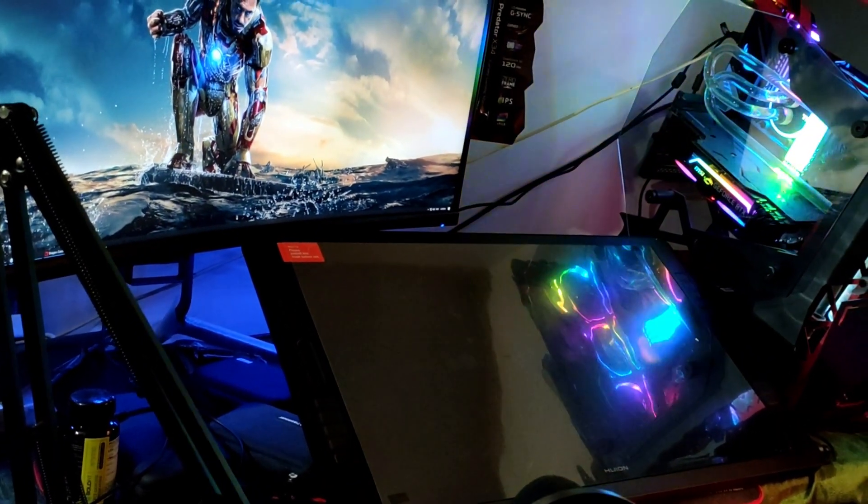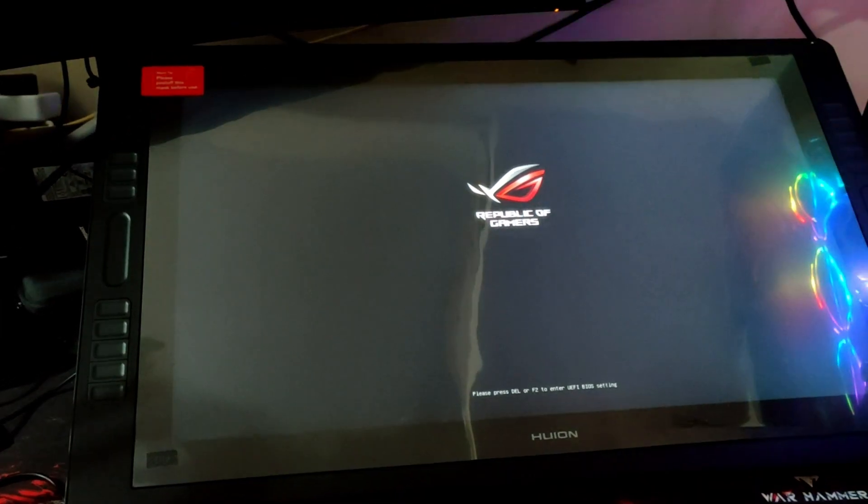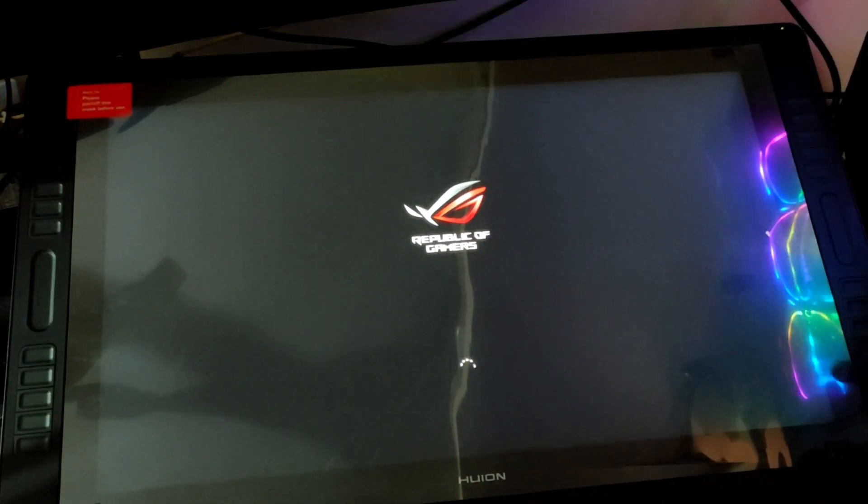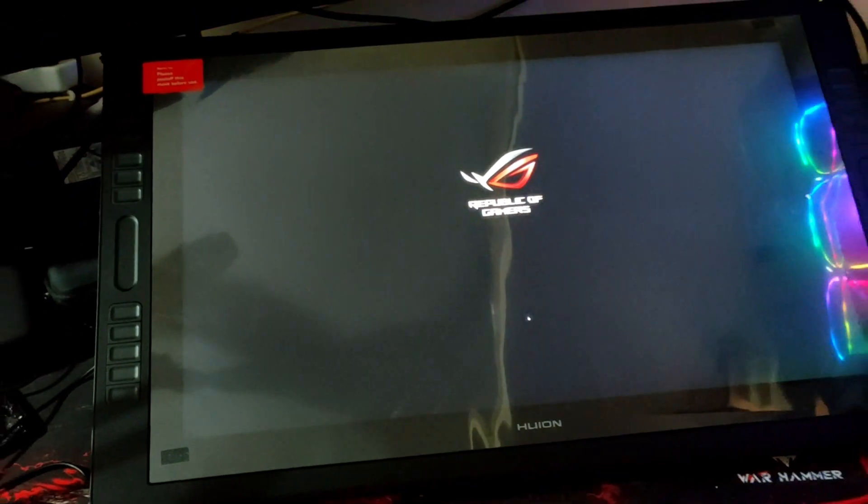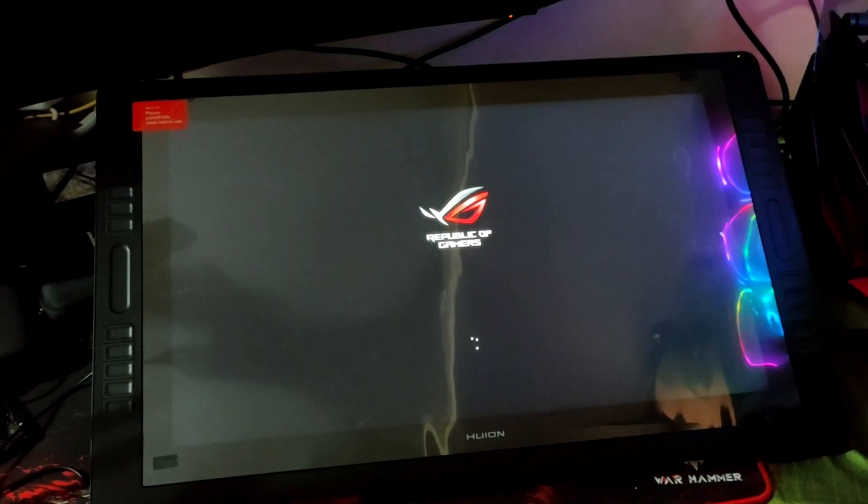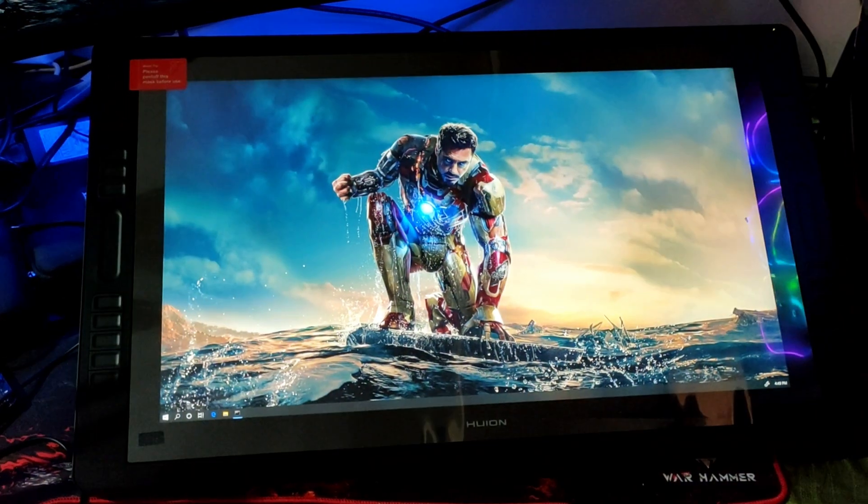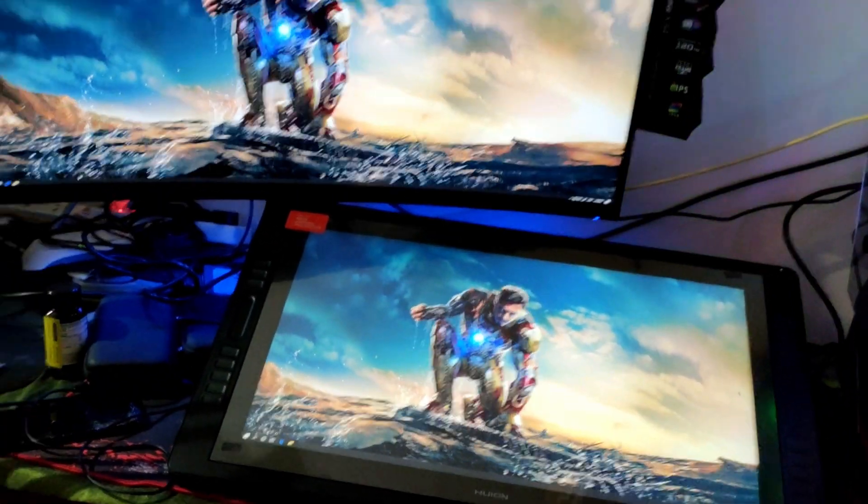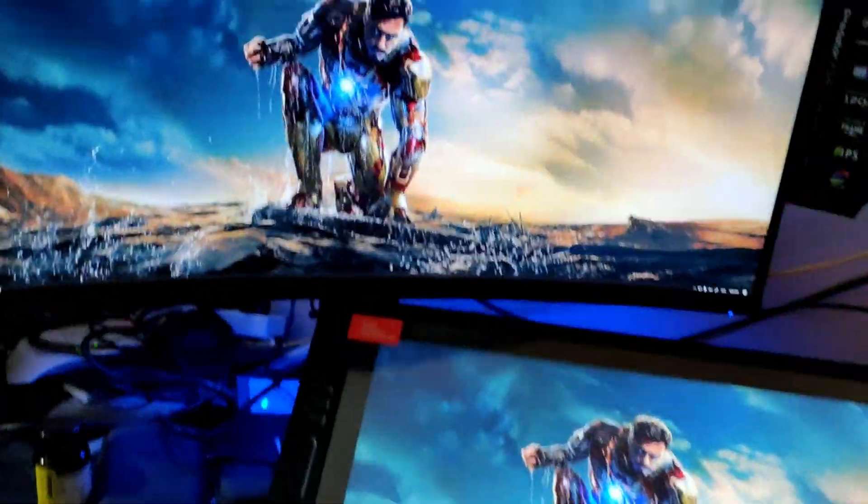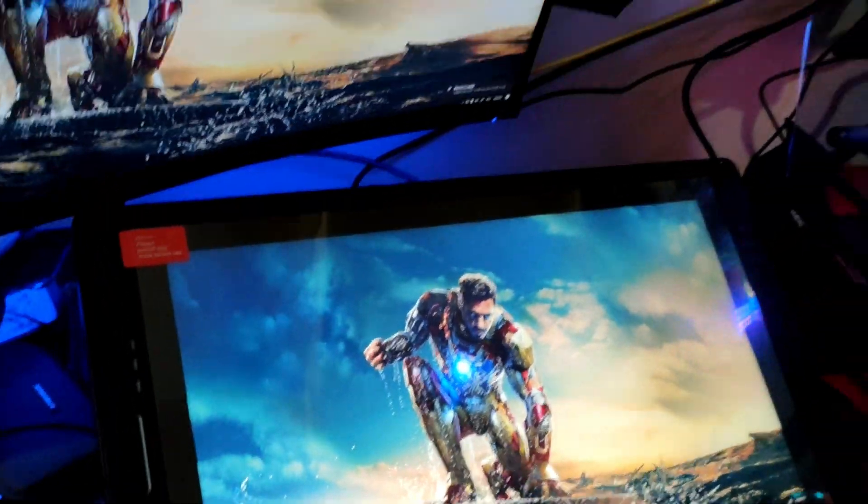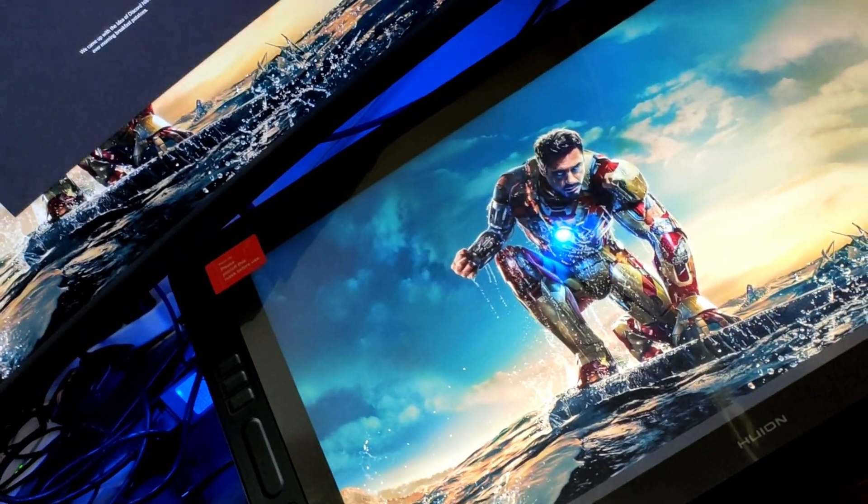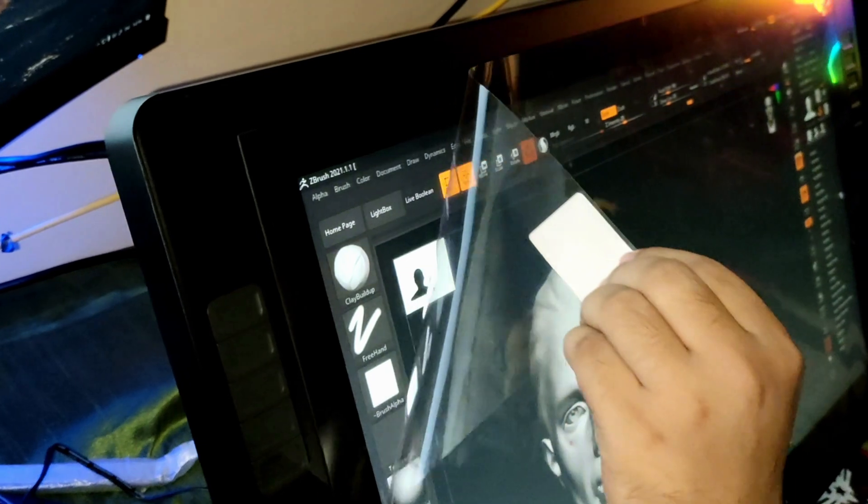It has 120% sRGB color gamut combined with 16.7 million display colors. This enables your work to be presented in a vivid way, further enhanced with 5080 LPI pen resolution. Such high quality imaging is visible from different angles as the screen has 178 degree viewing angle.